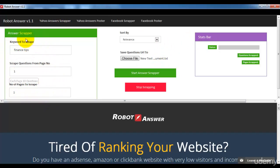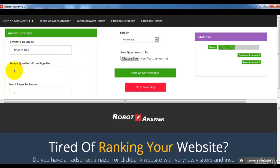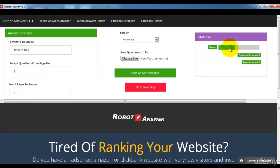I've filled in all the details and now I'll click 'Start Answer Scrapper.' What it will do is go to Yahoo Answers, search for the keyword 'finance tips,' scrap questions from page one, and scrap just one page. You can see the status — it's working. Once it's completed, it will show you how many questions it scrapped and how many pages it completed.